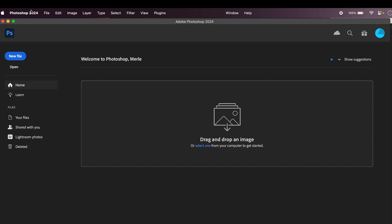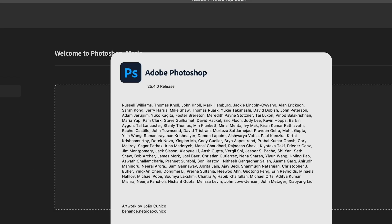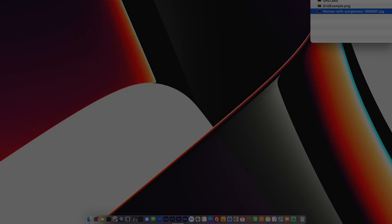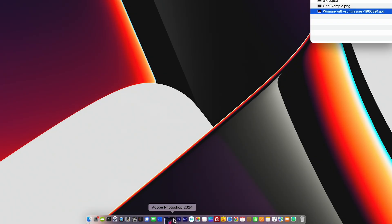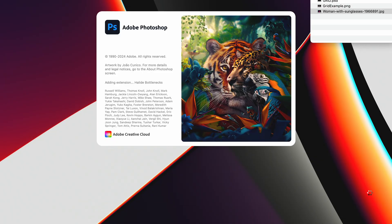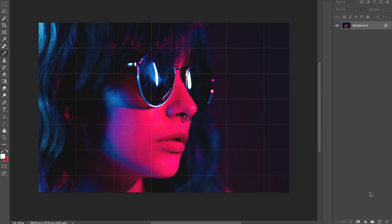I'm working in Photoshop version 25.4.0, so if yours is older or newer it might look slightly different. In my case I don't know how this got enabled, but every time I open a file I get the grid.